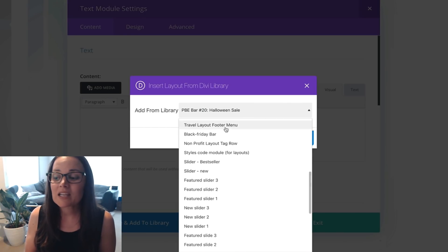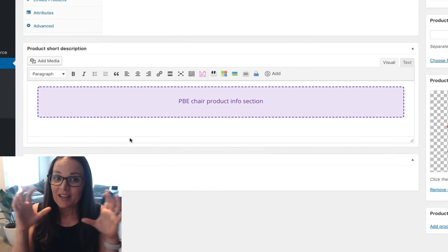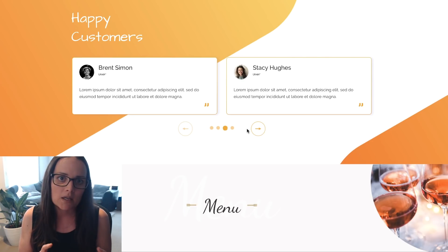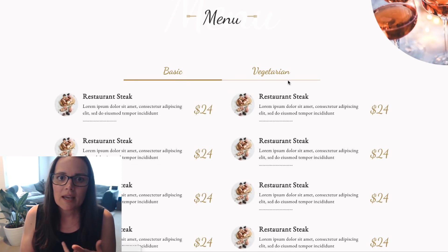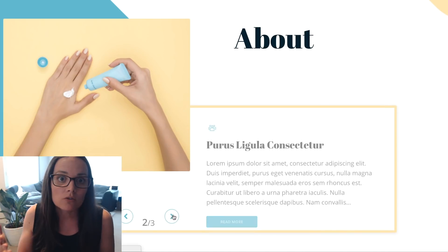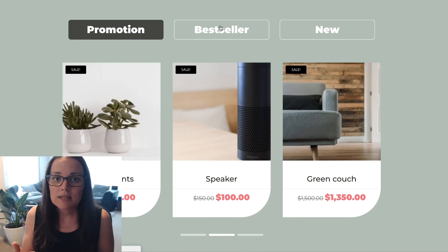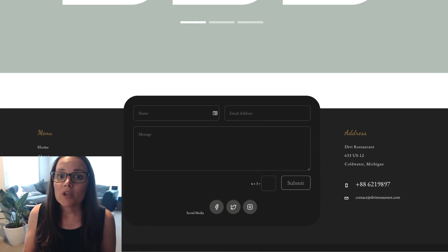Another really exciting thing is that you can actually put your own layouts inside other modules — things like the tab section, the slider module, or the toggle. Traditionally those don't give you a lot of control unless you use a lot of CSS. But now you can create your own layout with multiple columns, videos, and all sorts of things, and just place that inside a slider or inside a toggle. Really cool and exciting — I can't wait to show you more about what you can do with the new Page Builder Everywhere plugin.